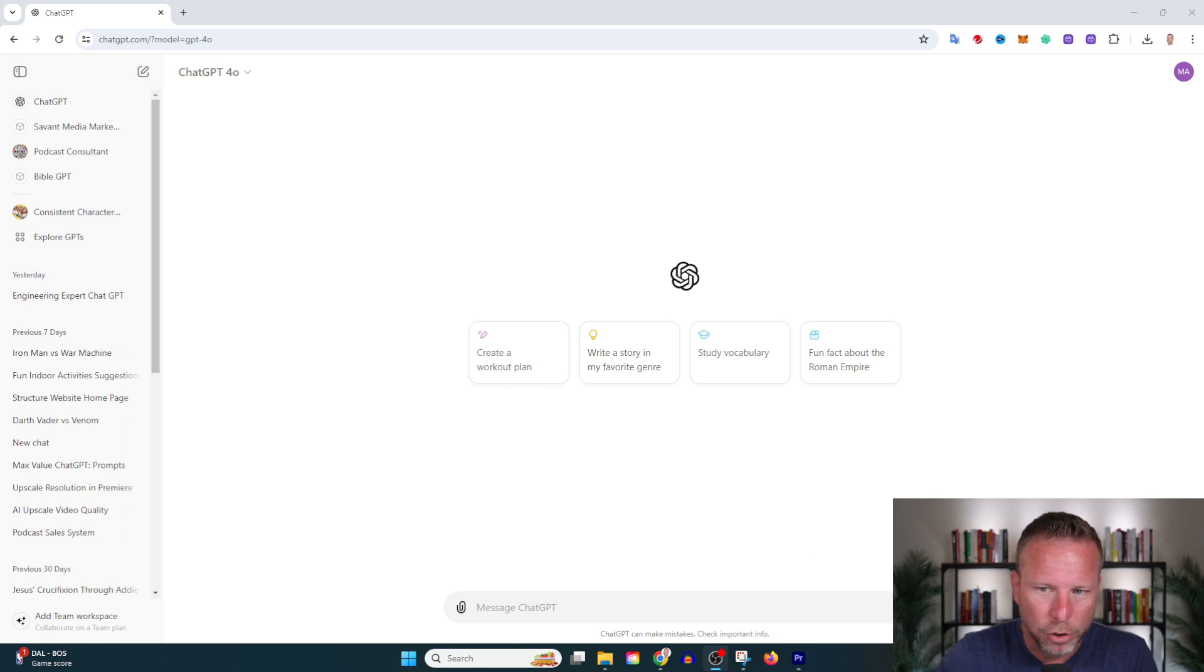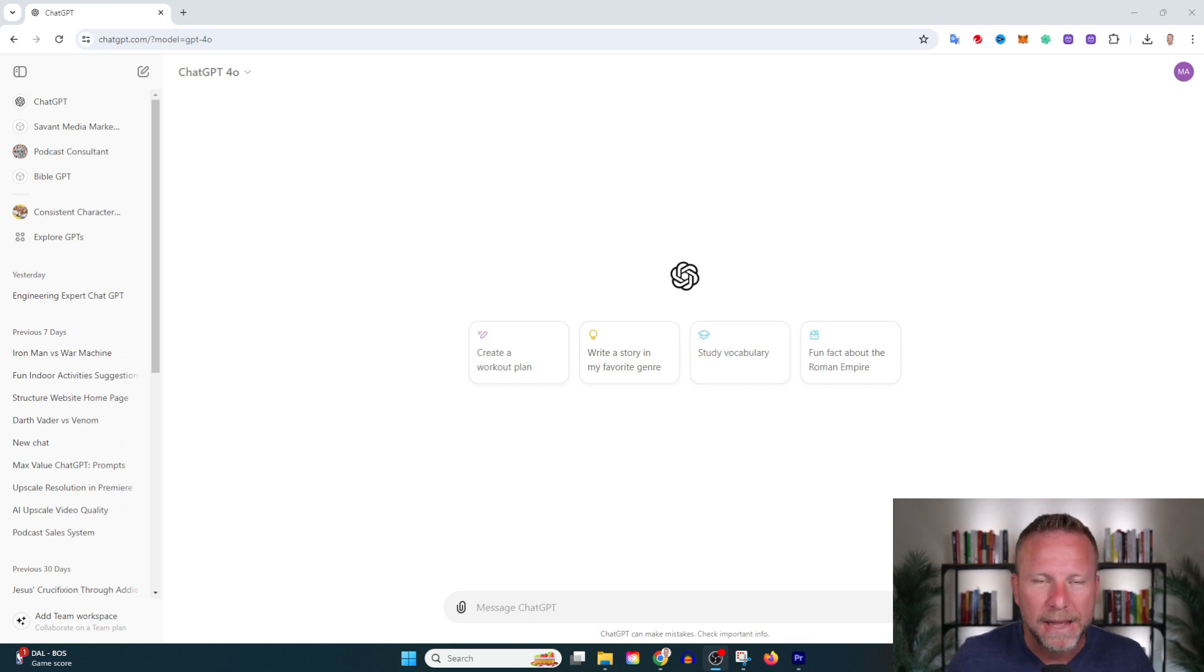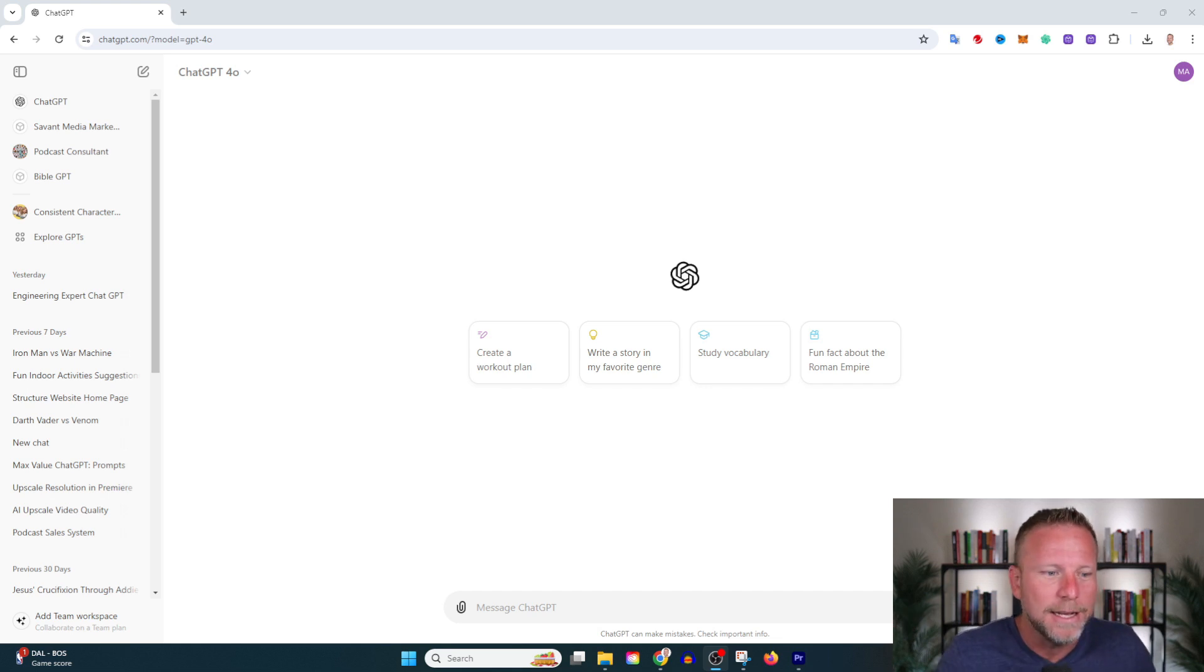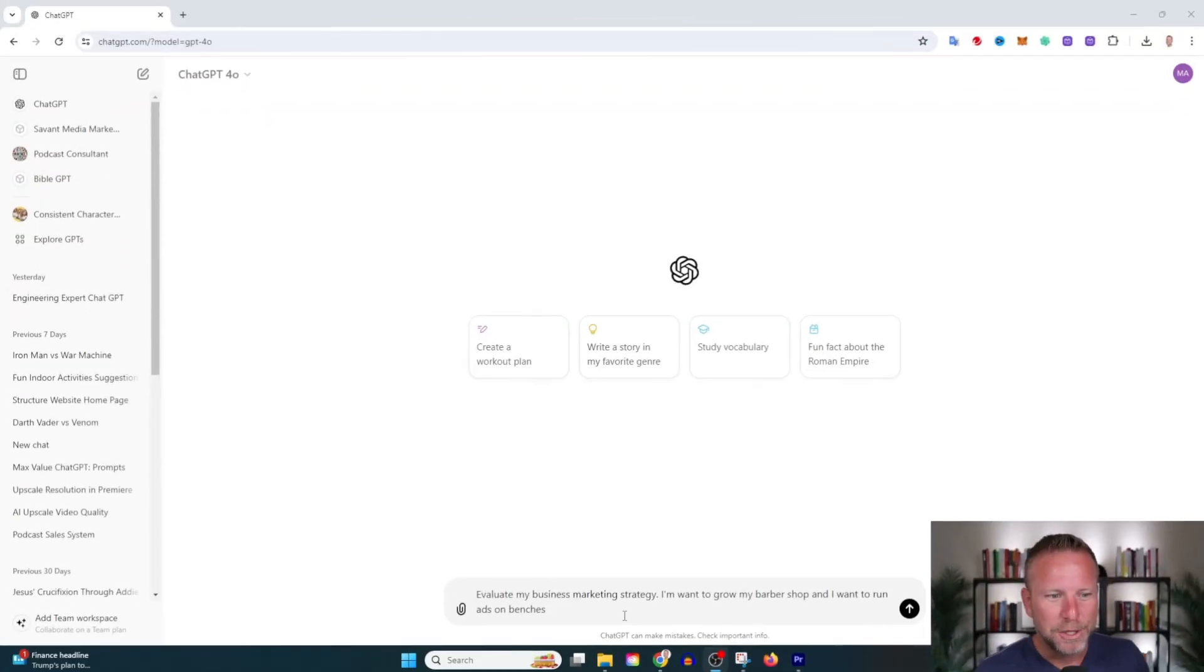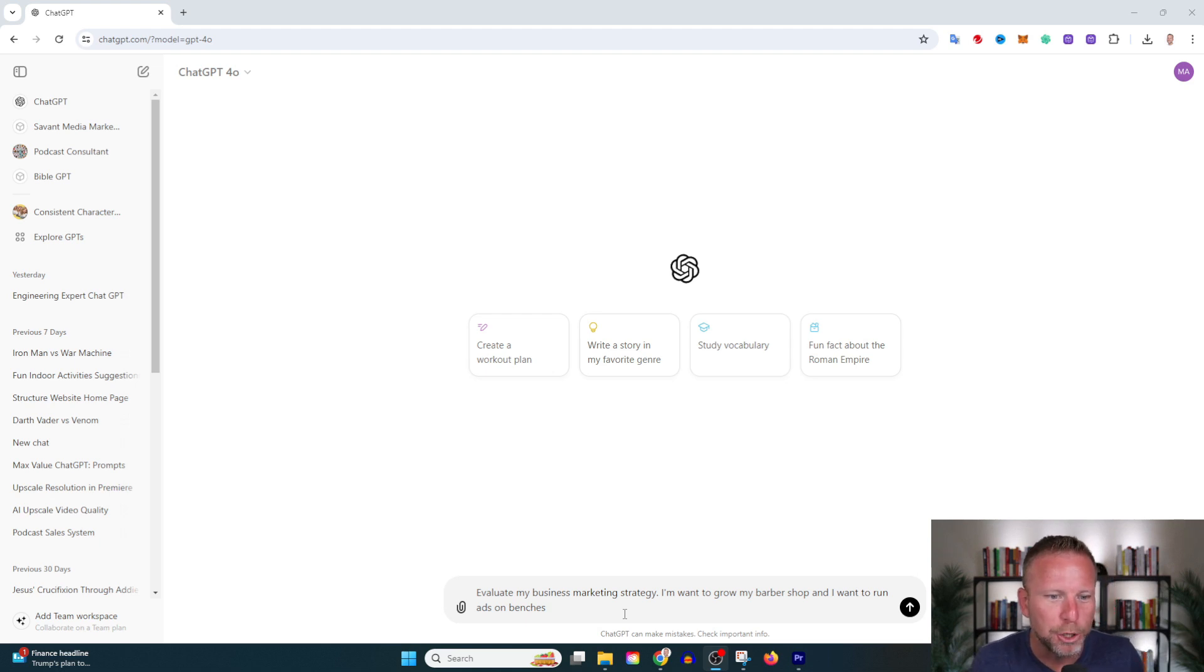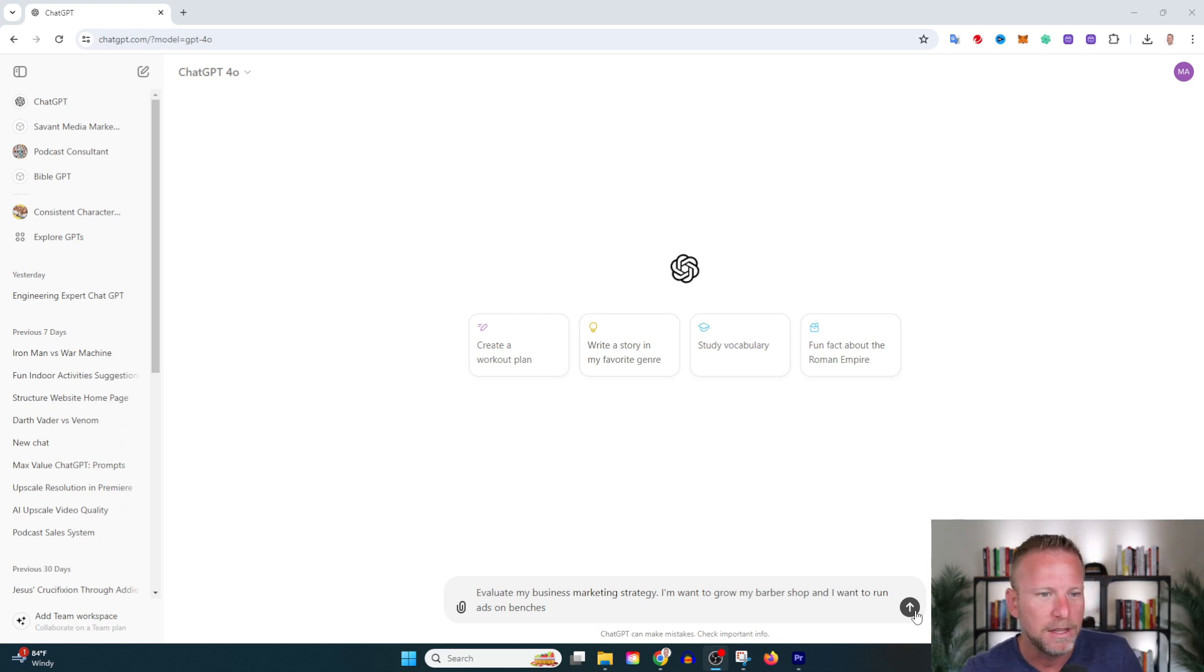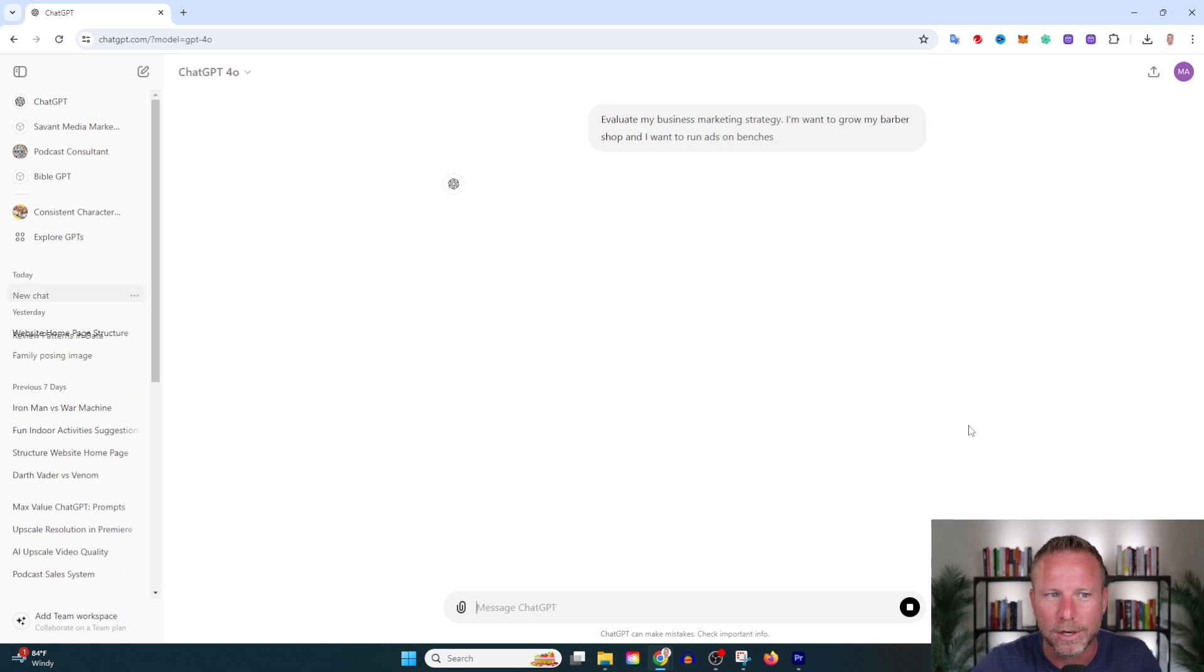Today we're looking at the evaluate prompt. The way I use the evaluate prompt is to assess the performance, effectiveness, or expectations of strategies and tools that I may be using, because our blind spots are our weak spots in life. I'm going to start by asking it to evaluate my business marketing strategy. I want to grow my barber shop and run ads on benches. The longer your prompt and the more context you give ChatGPT, the better the results.